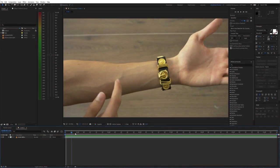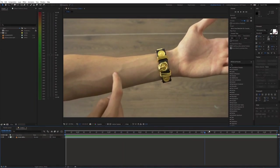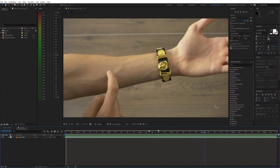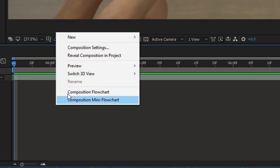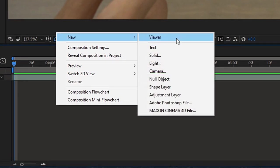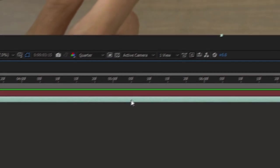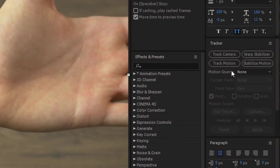So I already placed the background shot on the timeline. The first thing we need to do is track the movement of this bracelet. Create a new null object and then go to the tracker window.